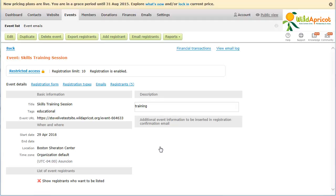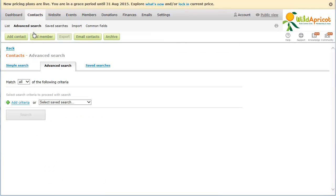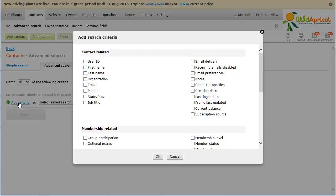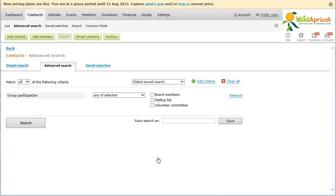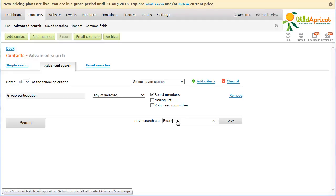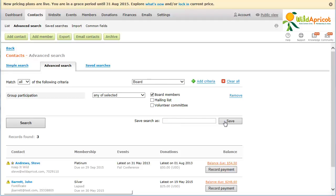To send an email blast to members of a member group, go to the Advanced Member or Contact search. Now click the Add Criteria link. Next, choose the Group Participation criteria and click OK. Then click the check box next to the member group name. To save the advanced search for future email blasts, enter a name for the saved search and click the Save button. Finally, click the Email Members or Email Contacts button.